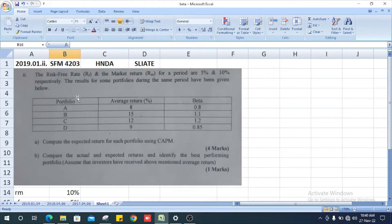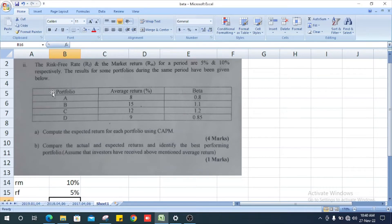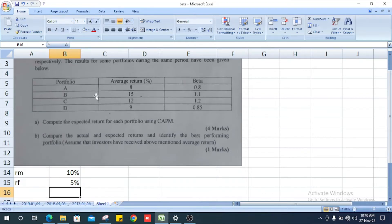Results for some portfolios during the same period have been given. They give us portfolios with average return in percentage and beta value. We will enter the given information.